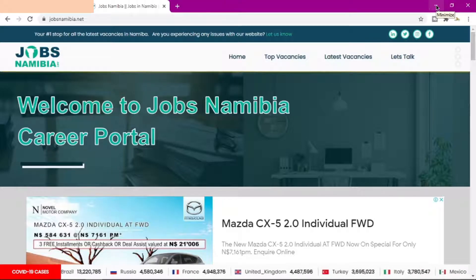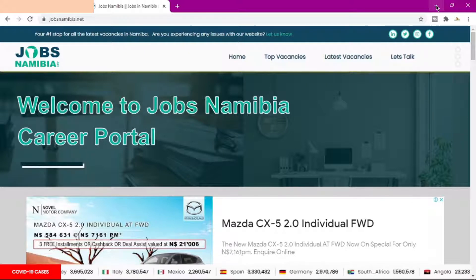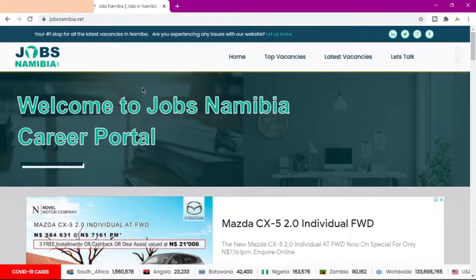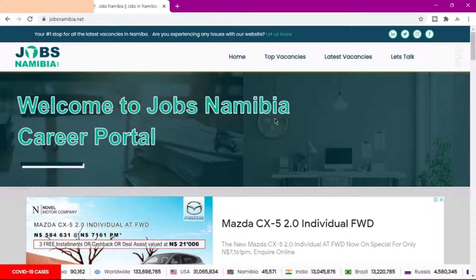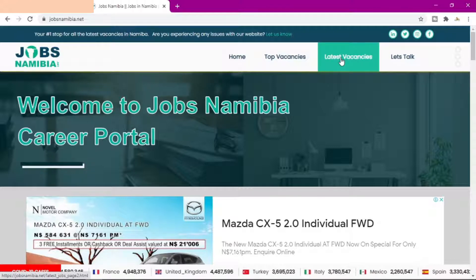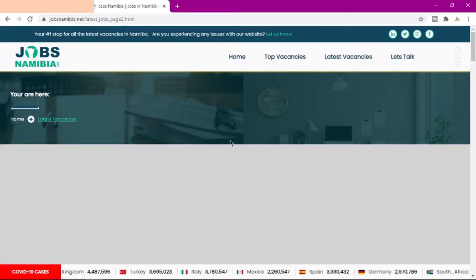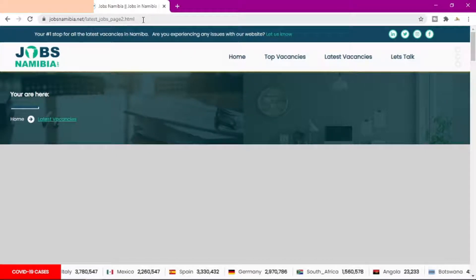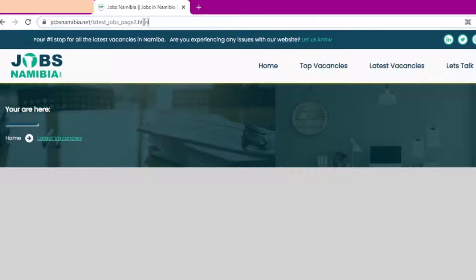Hello guys, welcome to another tutorial. In this tutorial I'm going to show you how you can remove the .html or .php extension from your website URL. So let's say for instance I'm on my website here, which is a vacancy website where I post latest local vacancies. Now if I was to click on this latest vacancy right here, you will see in my URL you've got this .html extension right here.